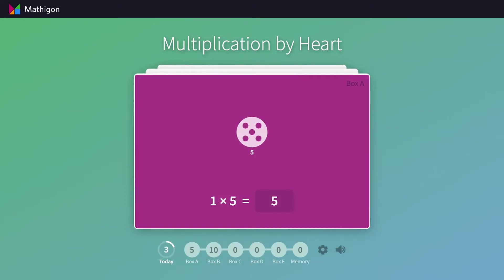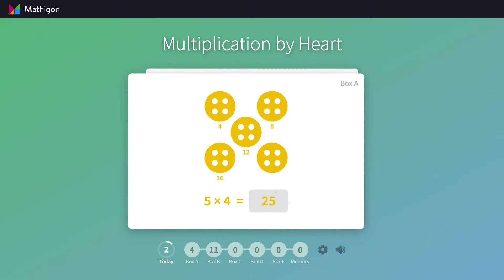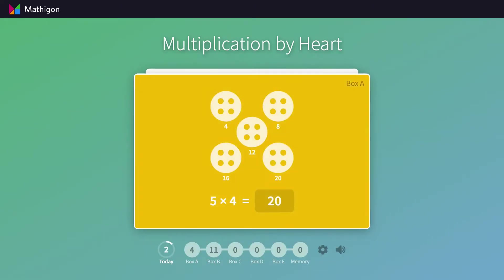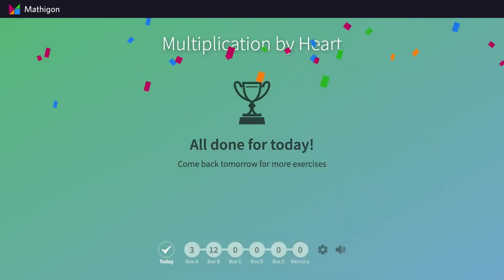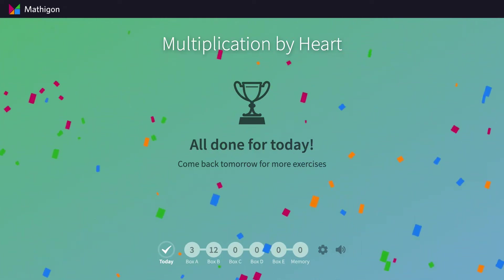Once students have completed all cards for one day, confetti falls down the page. You can see that there are still a few cards left in box A. These are the ones that were answered incorrectly and will be shown again tomorrow.